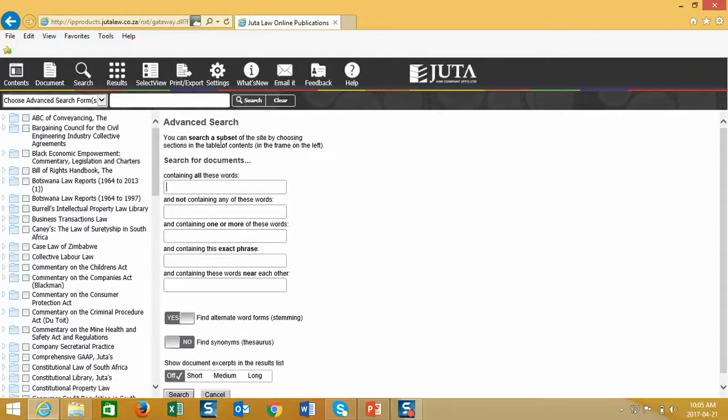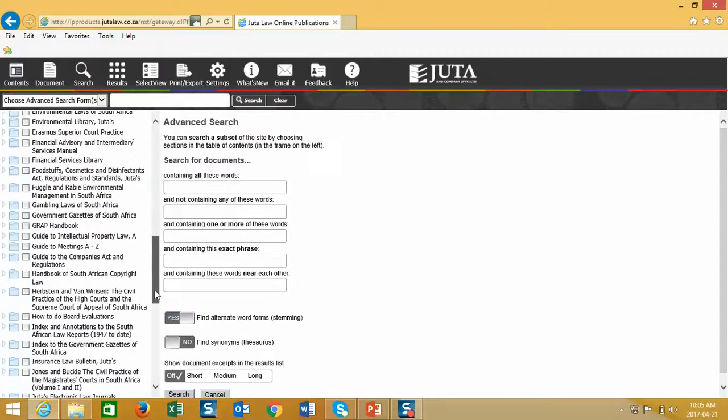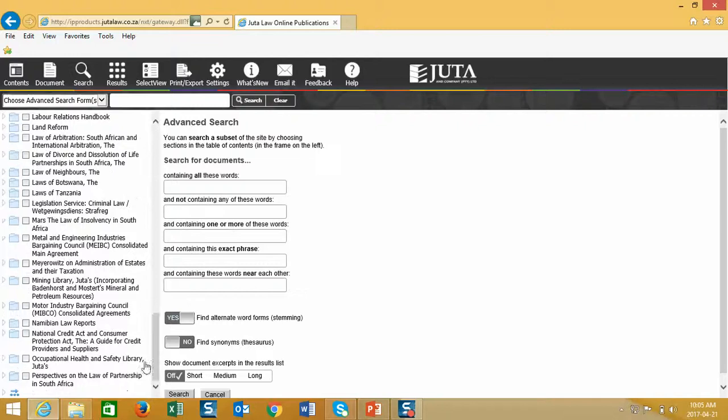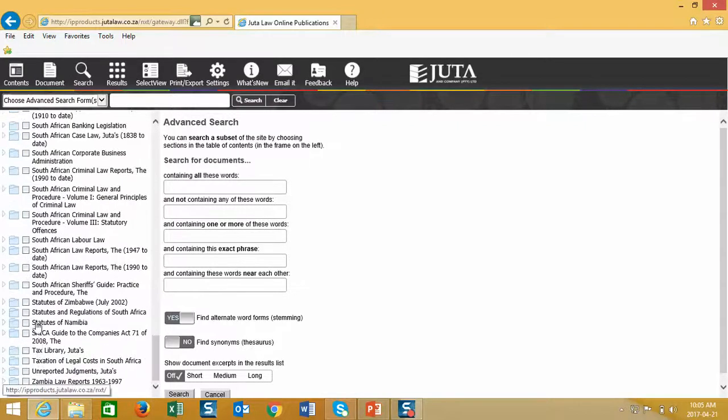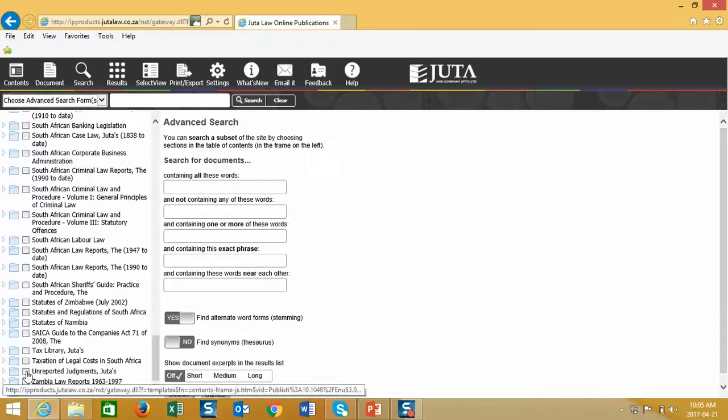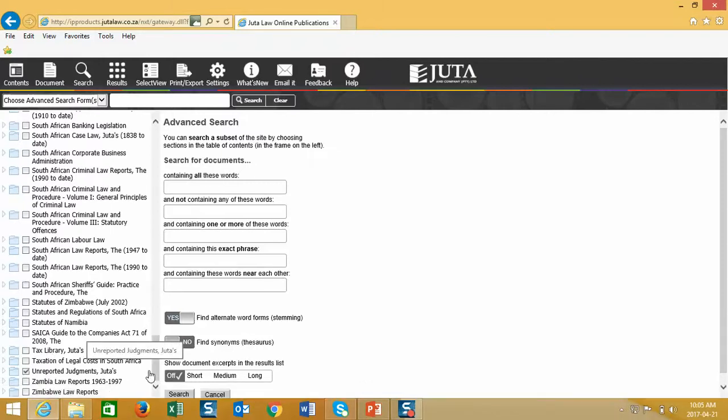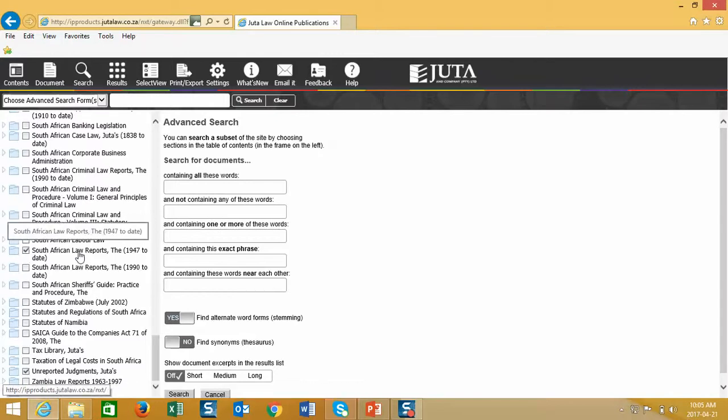The template loads in the main window, and next to the directories are little blocks. These blocks next to the directories allow me to pre-select which databases I would like to conduct my research in. For this exercise, I'm going to search in the unreported judgment section by selecting that area, and I'm also going to search inside the law reports 47 to date database.